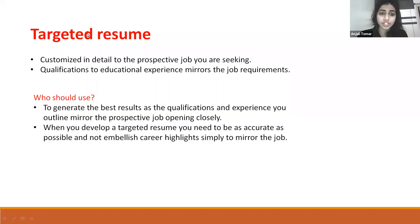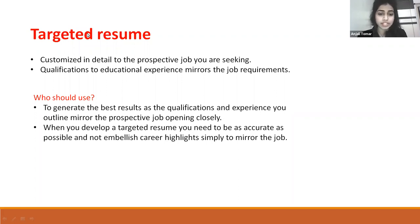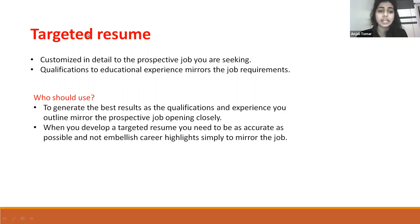Your qualifications and educational experience should reflect your job requirements. When you develop a targeted resume, you need accurate information. It should be written to highlight the most relevant aspects of your background to prospective job requirements.